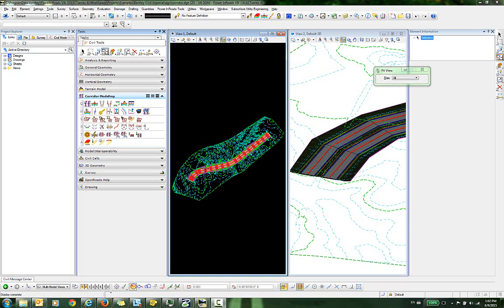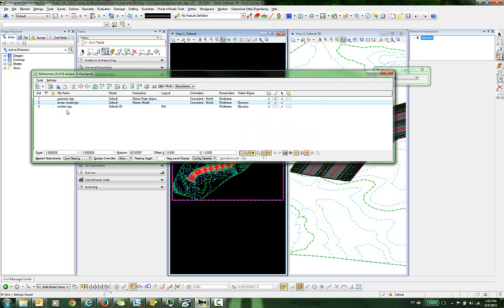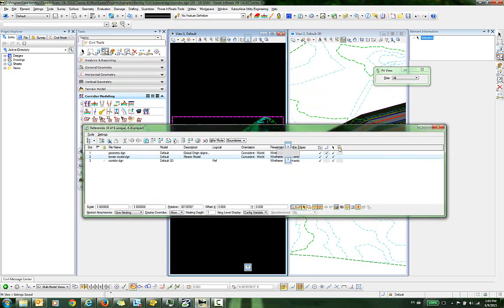As you can see here, I have a corridor file open, and in this file I have referenced in the geometry file, the terrain model, and also the default 3D model for the corridor itself.